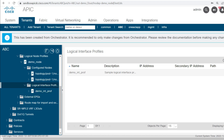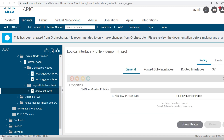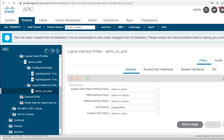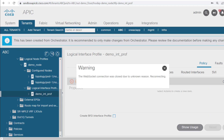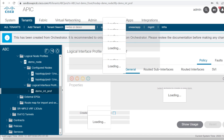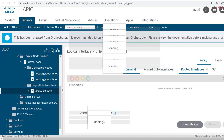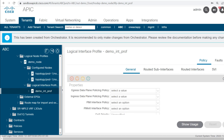If I click on demo_int_profile, I can see the things we configured. We have the options: General, Routed Sub Interfaces, Routed Interfaces, SVI, and Floating SVI. I will try to use Floating SVI.